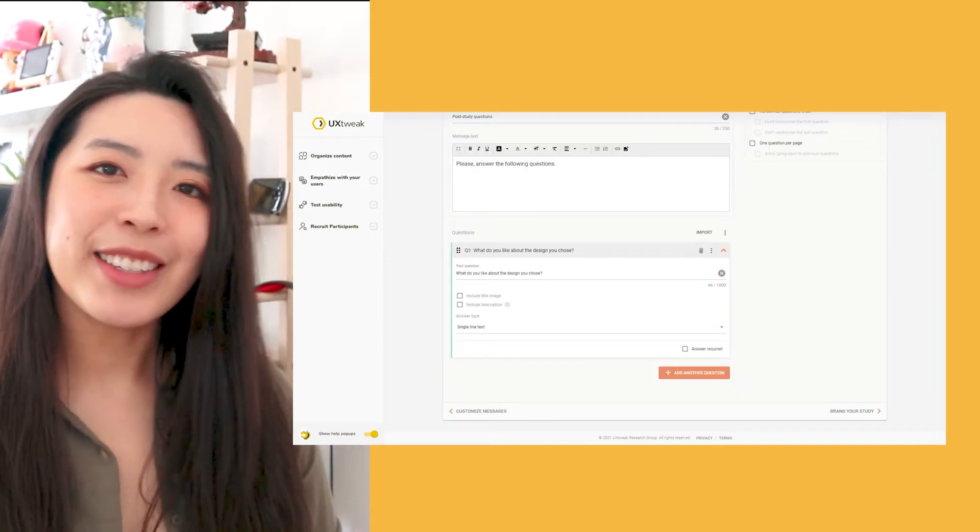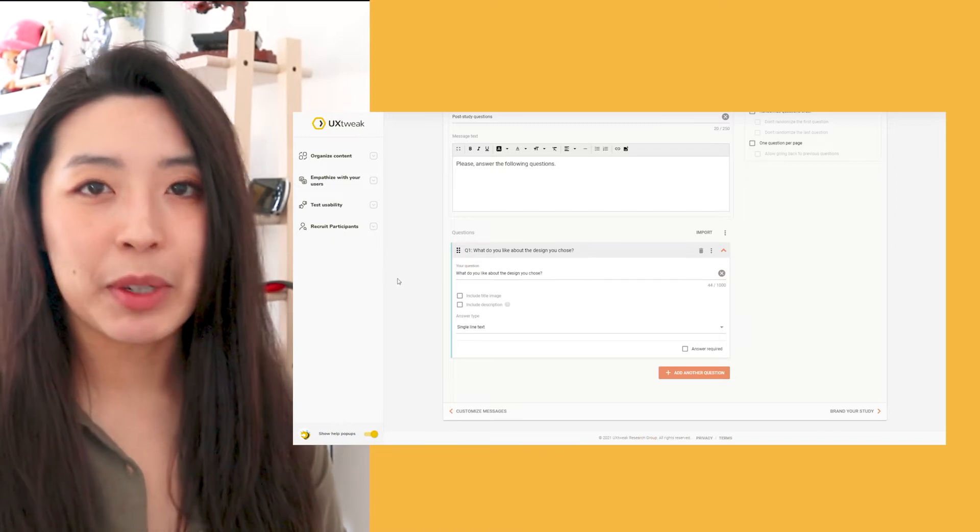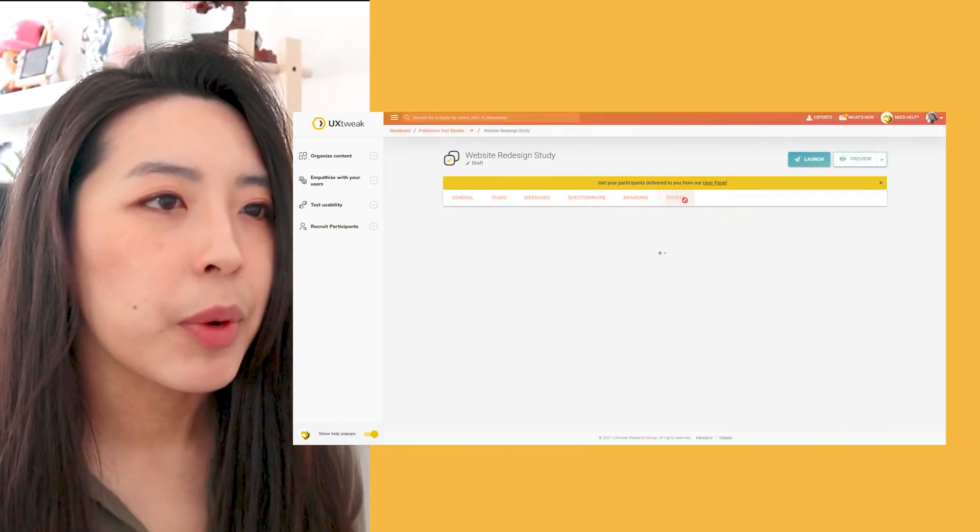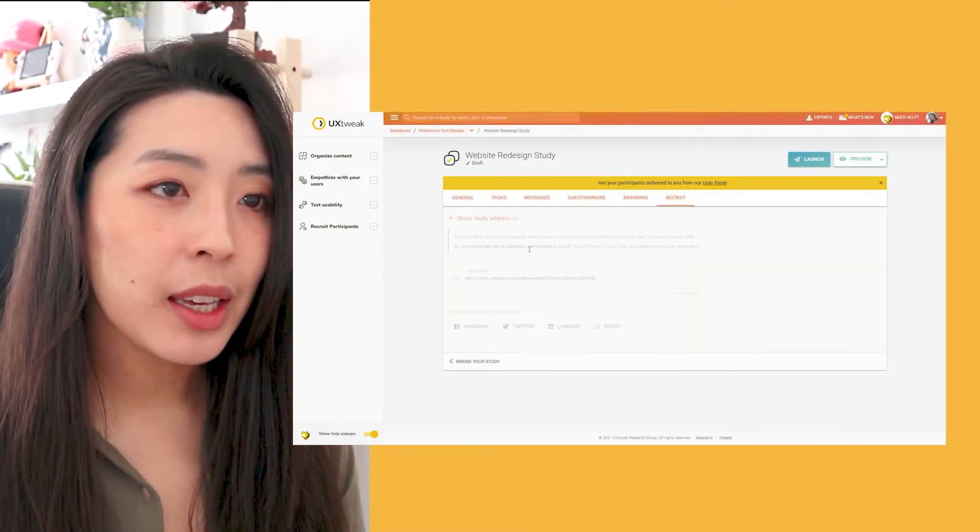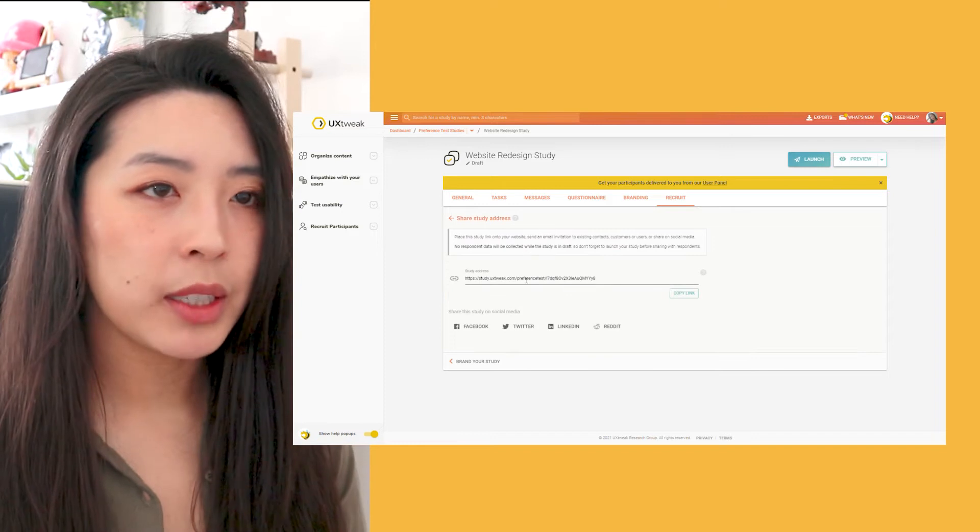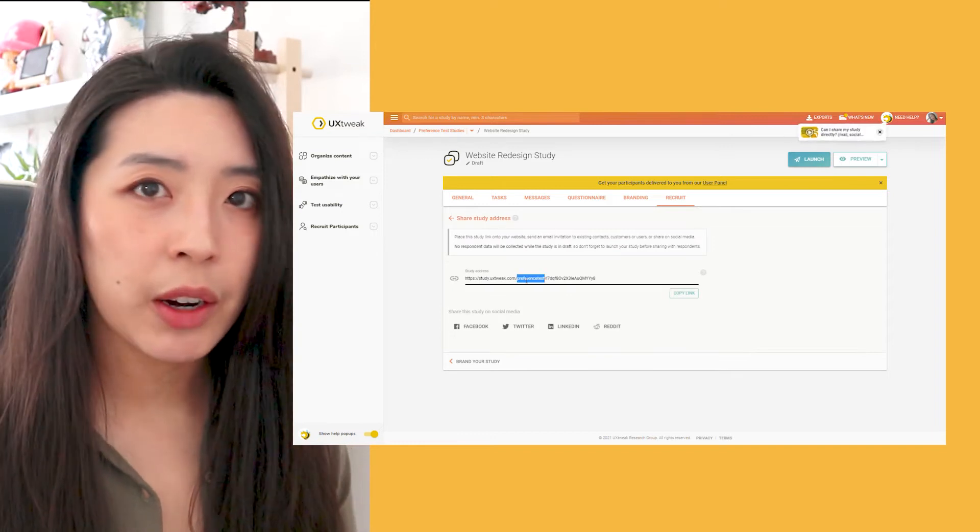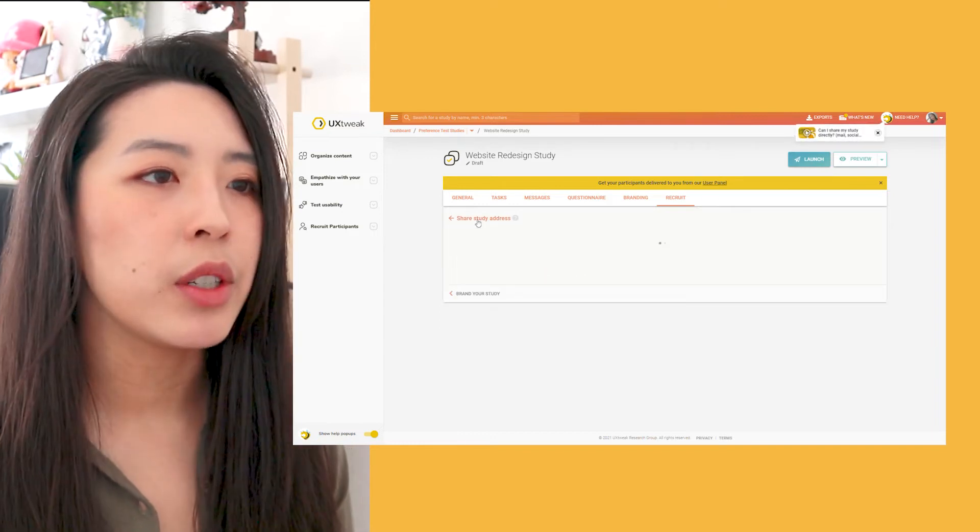But let's not forget about my respondents. With UX Tweak, I have three different options. I can copy the link to my study and share it with whoever I want to.